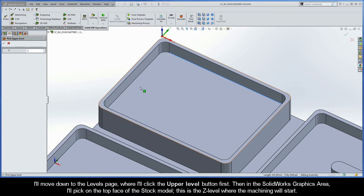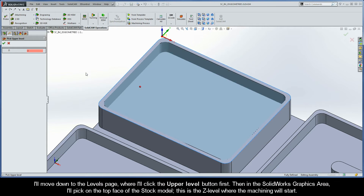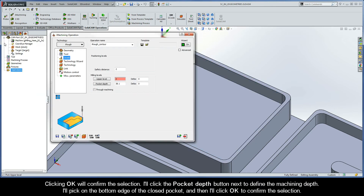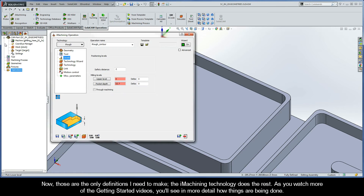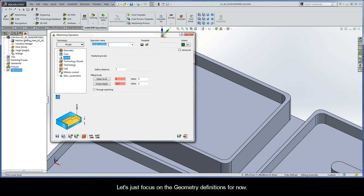The last thing I need to do is define the milling levels. I'll move down to the Levels page and click the Upper Level button first. In the SOLIDWORKS graphics area, I'll pick on the top face of the stock model — this is the Z level where the machining will start. I'll click the Pocket Depth button next to define the machining depth, pick on the bottom edge of the closed pocket, and then click OK to confirm. Those are the only definitions I need to make; the iMachining technology does the rest.